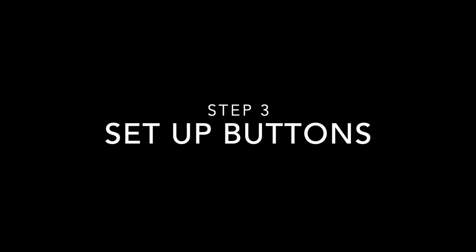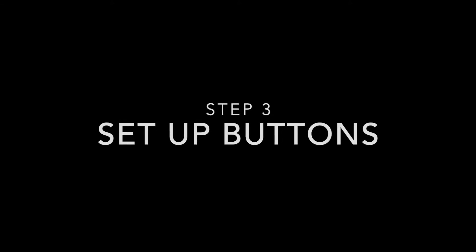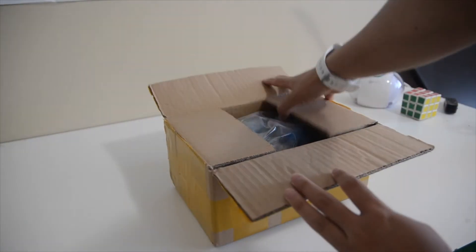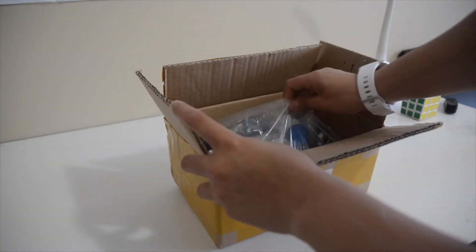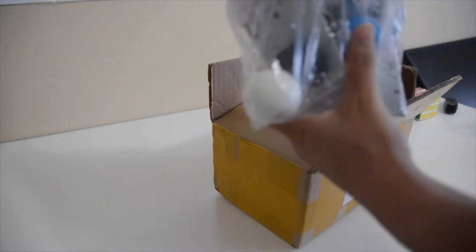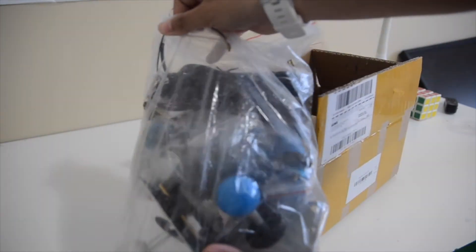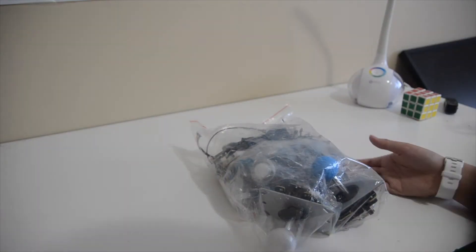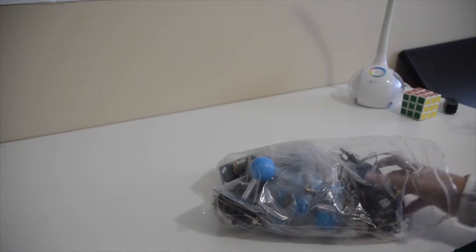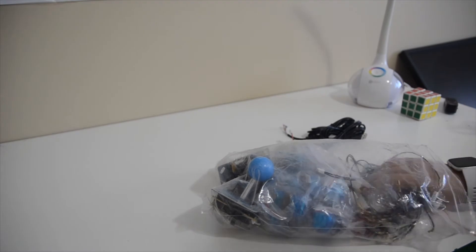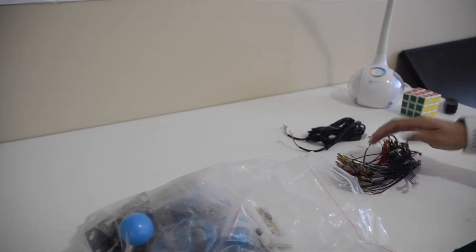Now we can set up the arcade buttons and joystick. So I got these LED arcade buttons from eBay. This is actually an extra set that I got which I will use to demo. I recommend getting a set like this off eBay or Amazon or anything like that because it's super easy to set up.